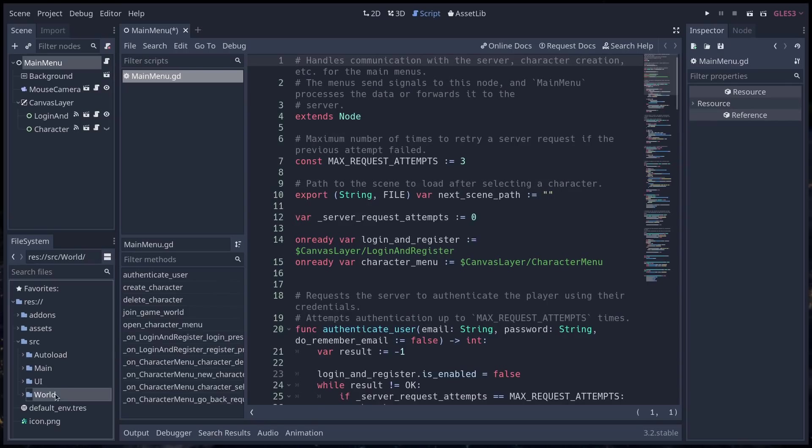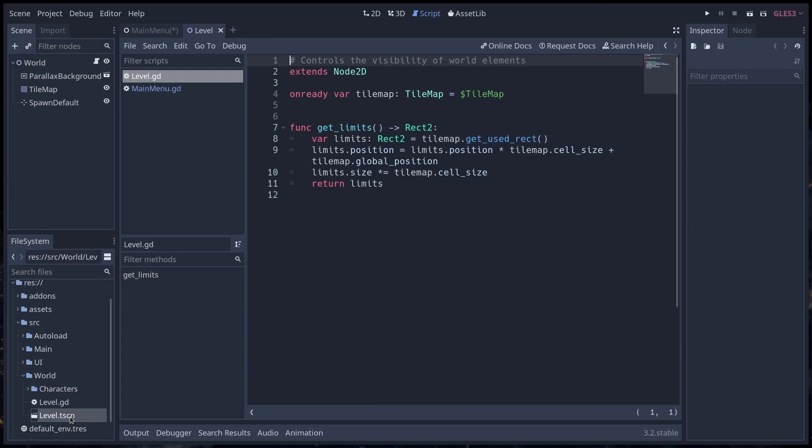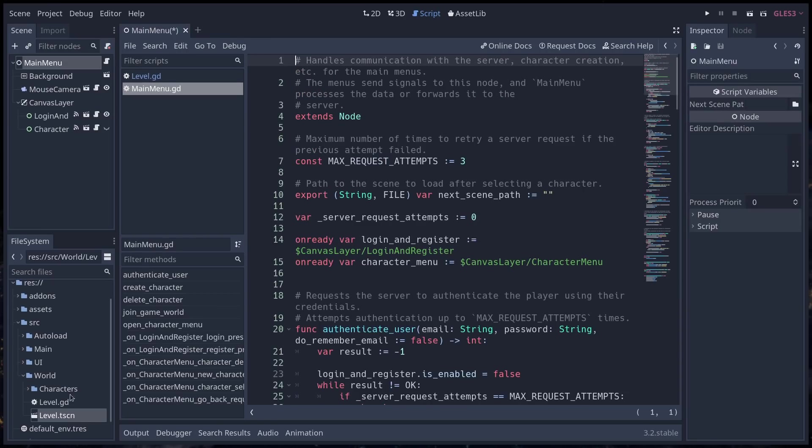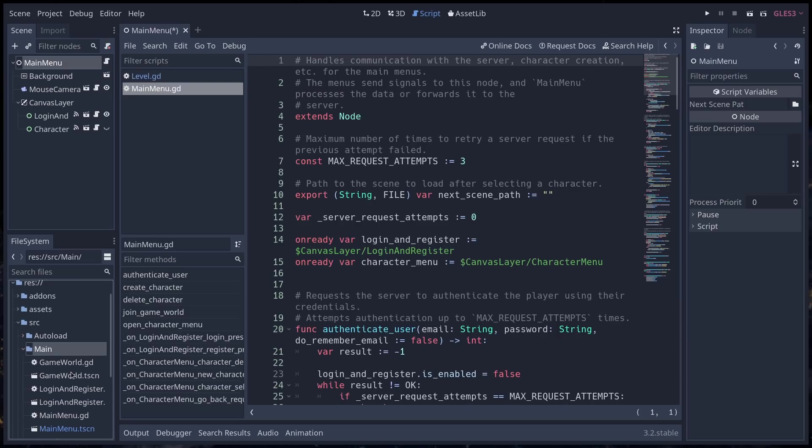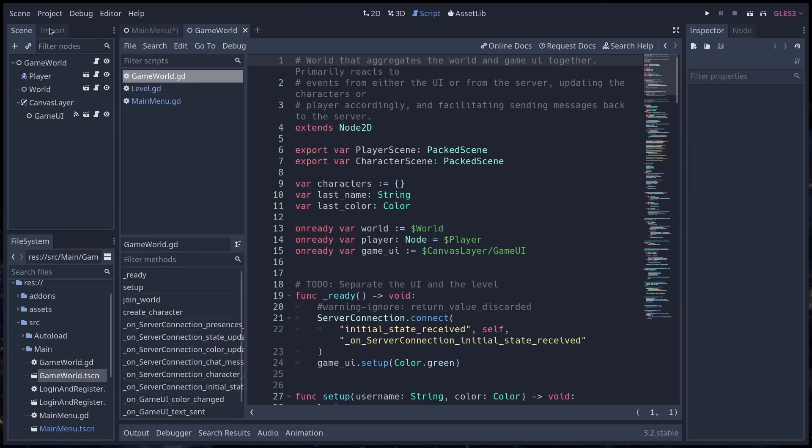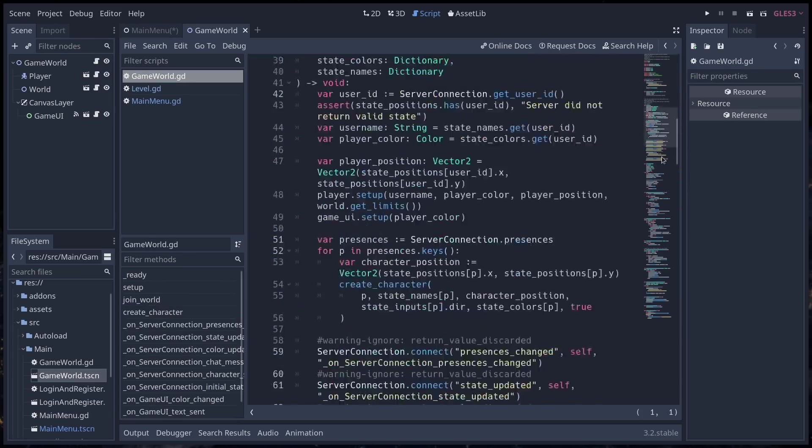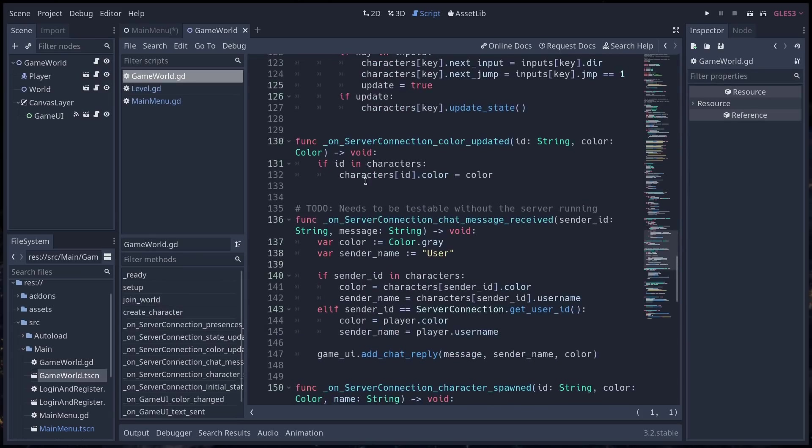The user interface itself just handles user interface interaction. There are no calls to the server from this part. We're trying to group the server interaction, the requests, as much as possible into the top-level node of any given scene. In the main menu, it's in the main menu script here. And if you go to the game world, it should be in the game world script. You have quite a bit of the server interaction here in the game world.gd script.